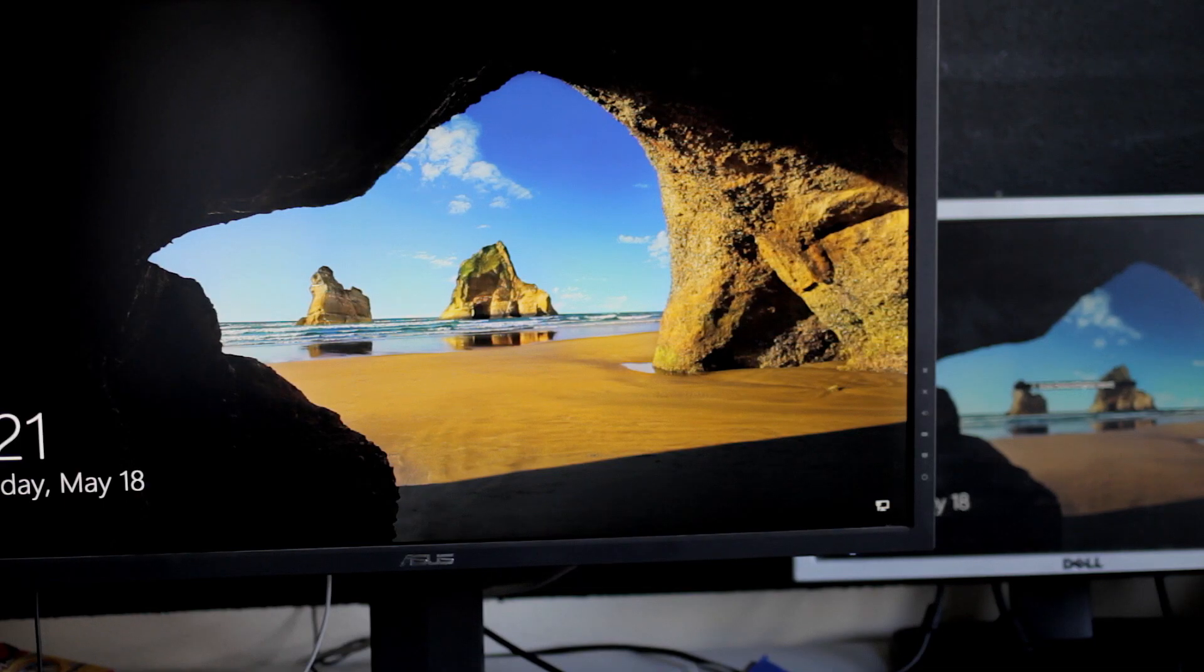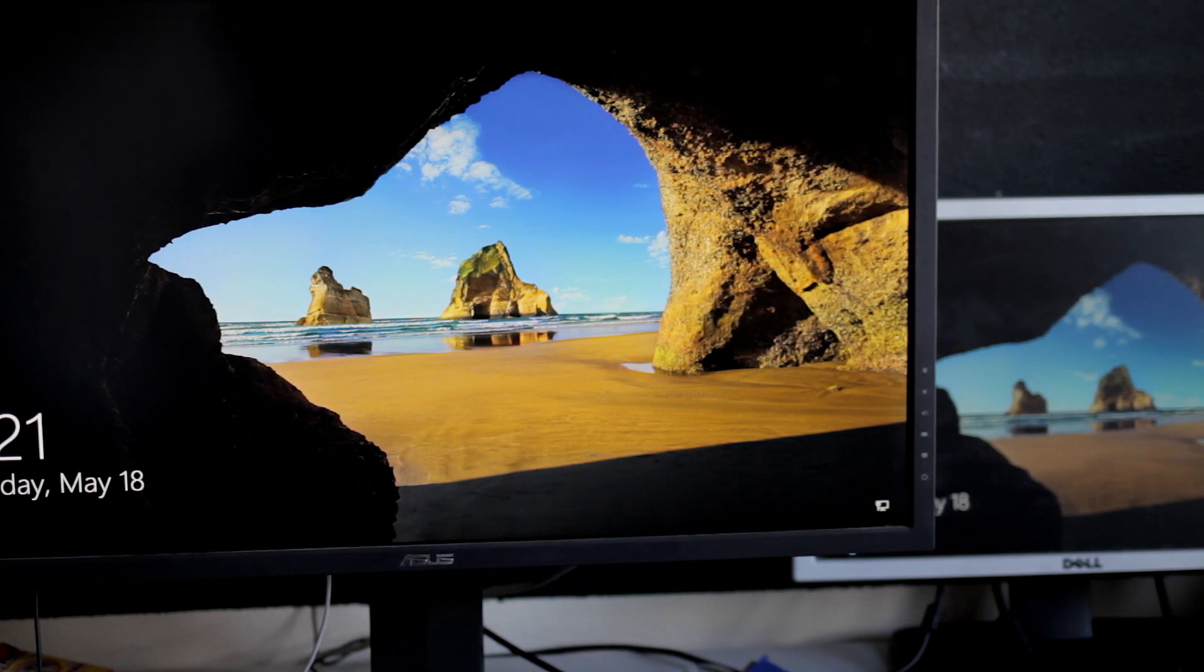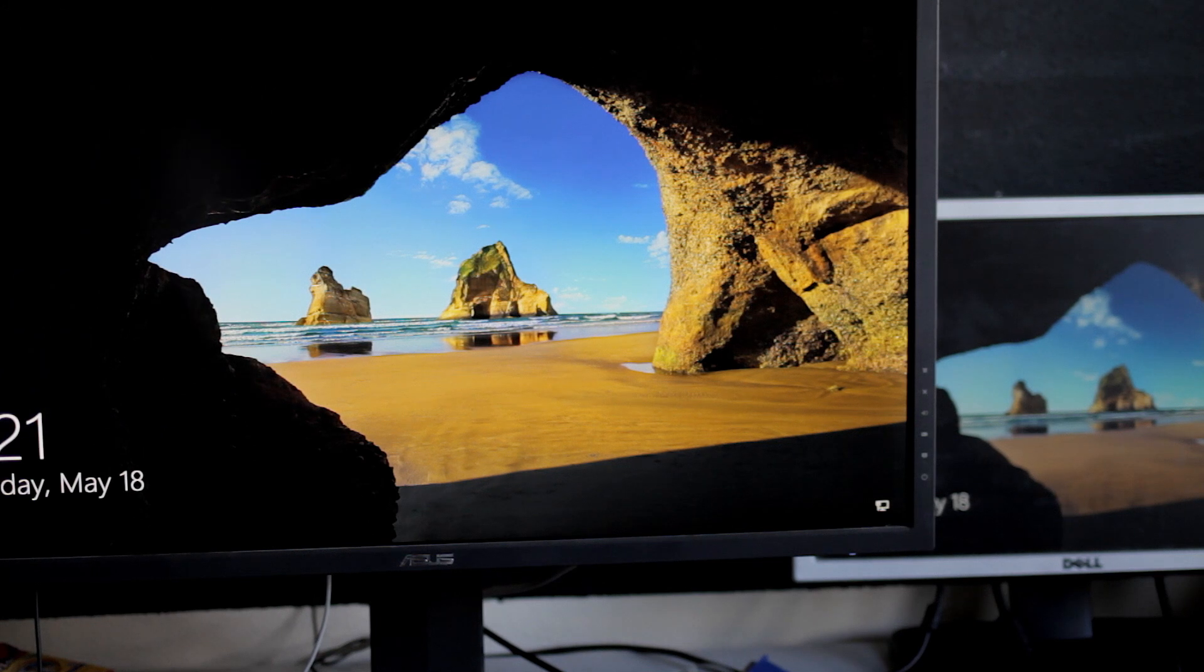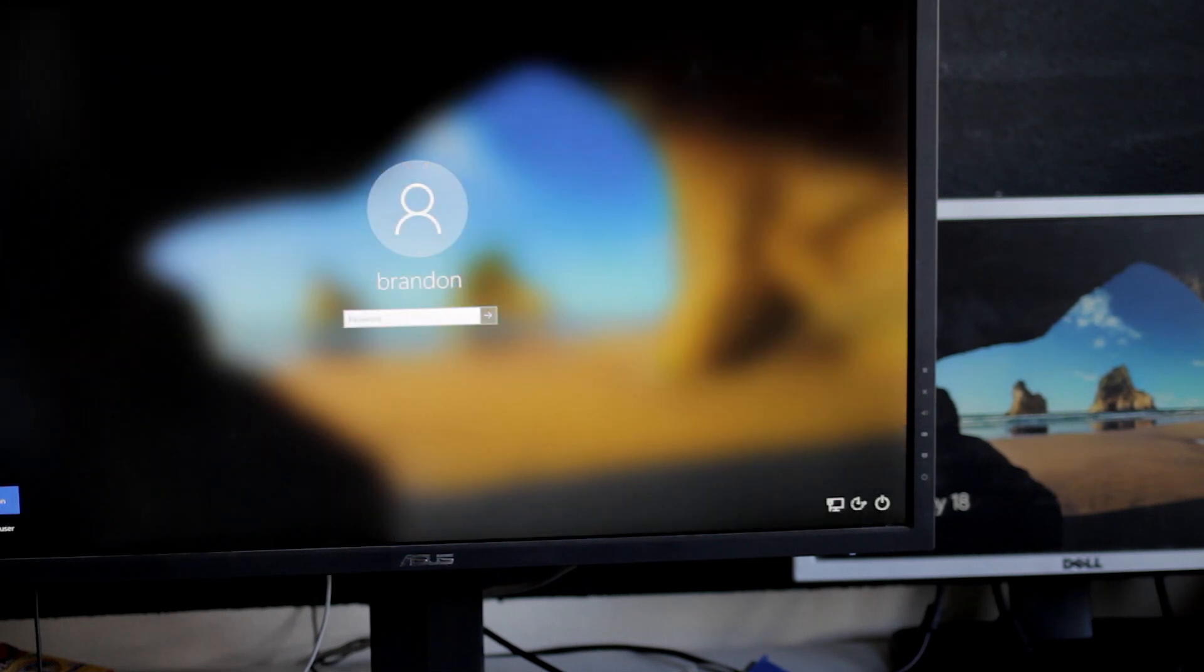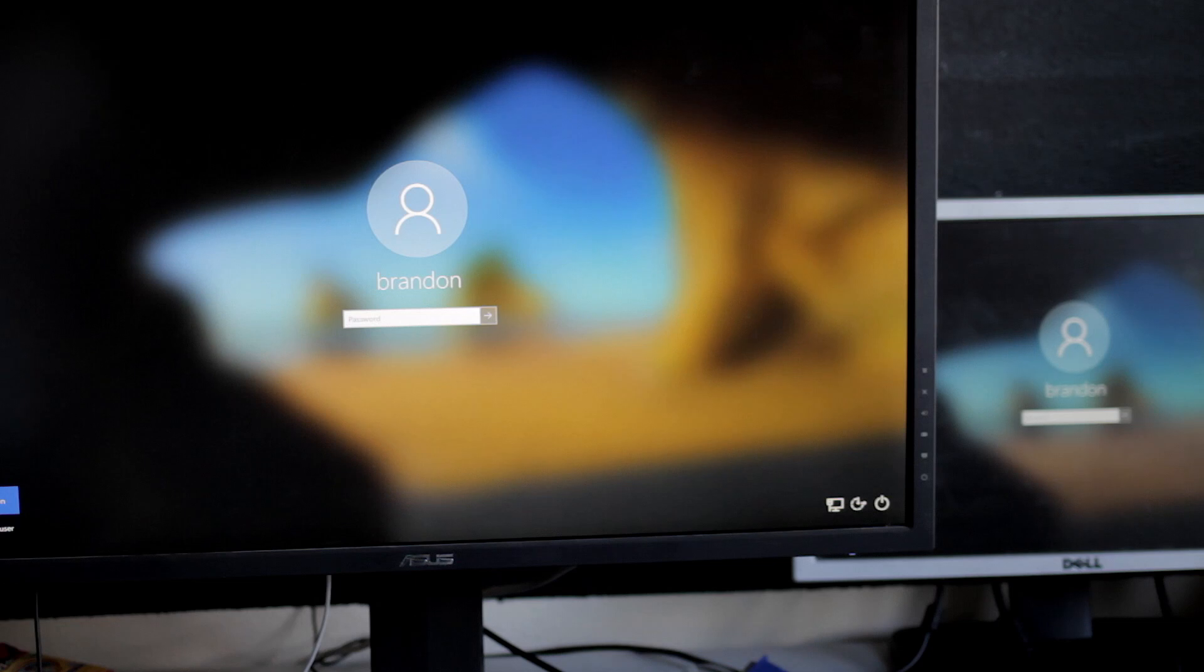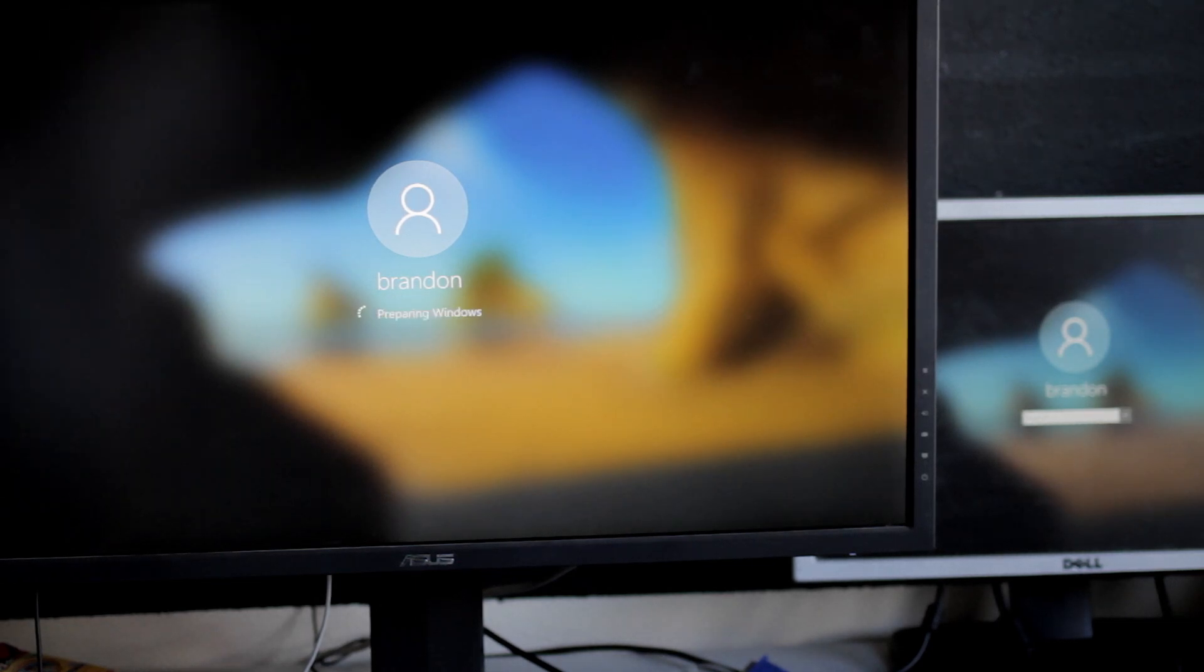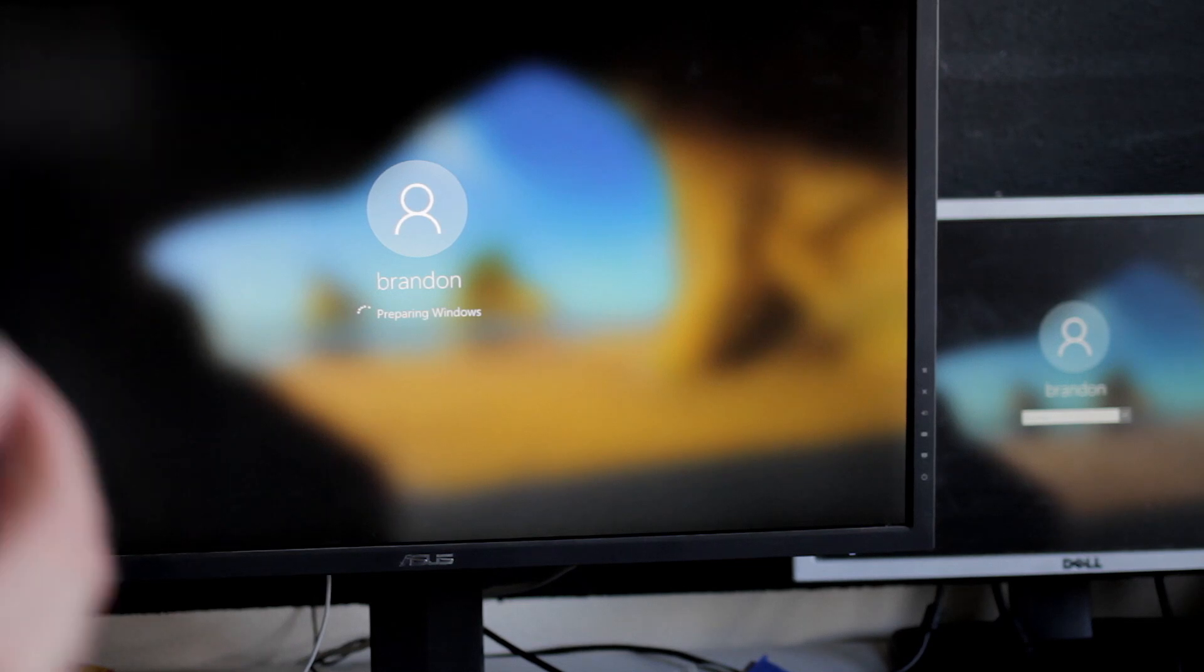So after a reboot stuff looks a little bit different. It's not extended anymore. And I have two different lock screens, so I can go log into each of these separately. So I'm going to go now log into my main system. And once it finishes logging in, I can go log into my secondary system. So on this system, I'm going to just use my other account, user one.